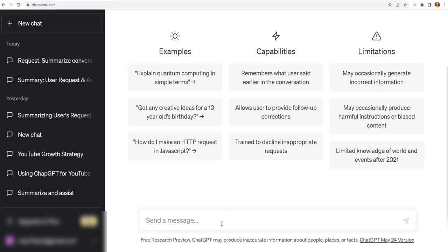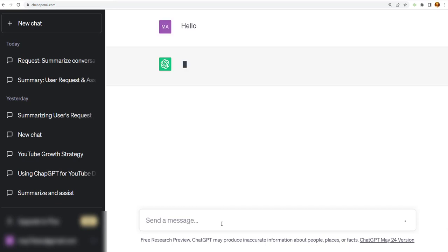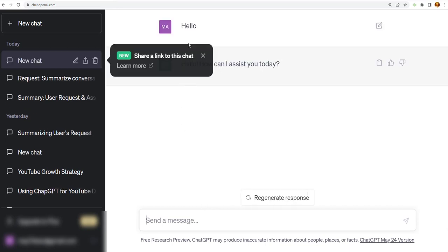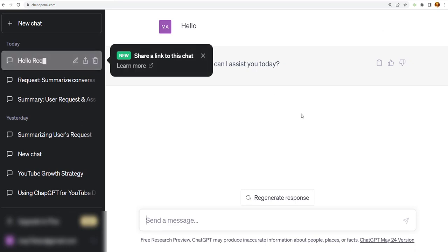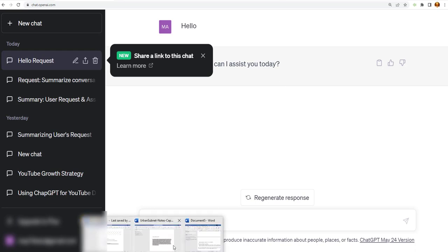So the first thing I'd like to do is just say a quick hello. Hello. And then it will respond back to me. And it says, hello, how can I assist you today? So what we're going to do is something real quick here.